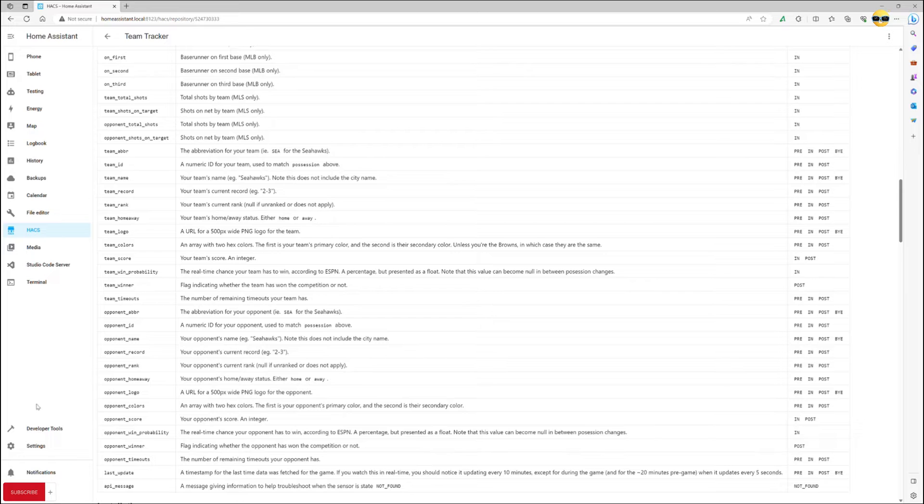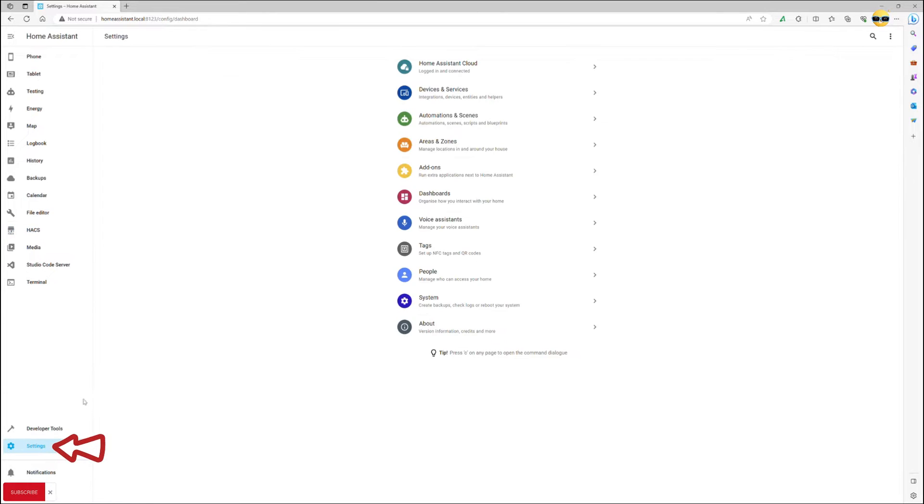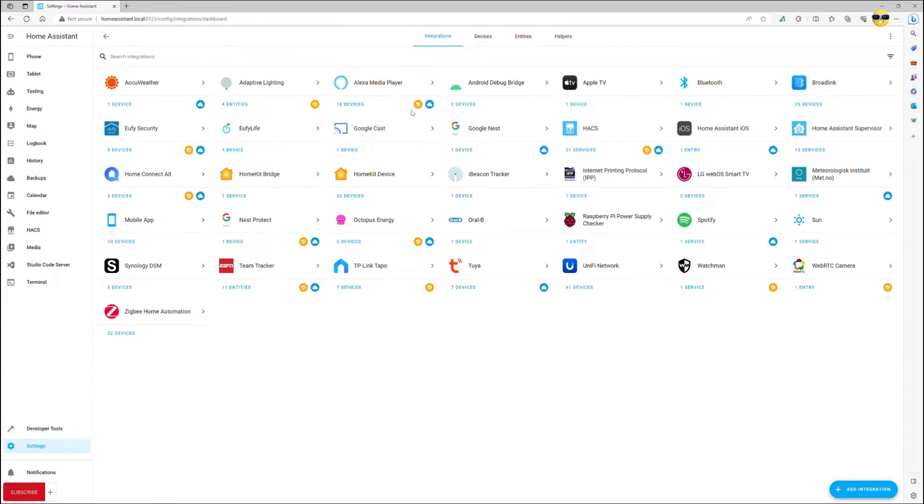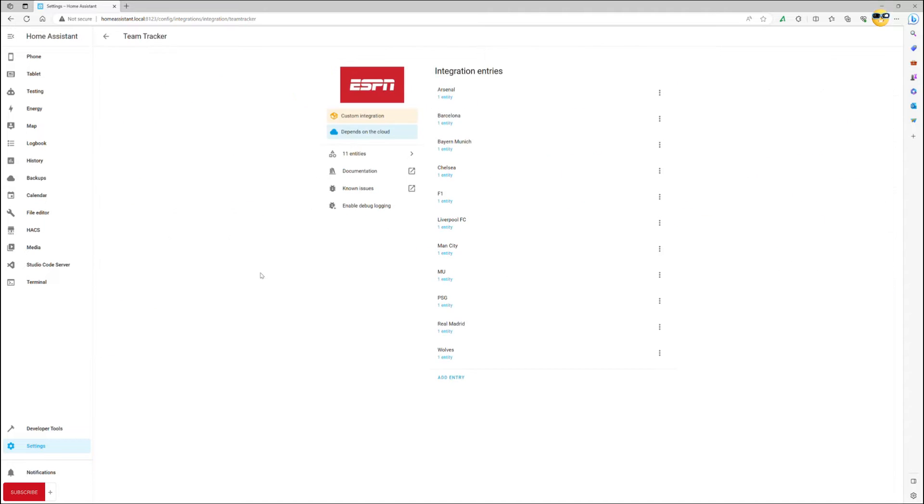After downloading this integration and restarting Home Assistant, you proceed to settings and integration. There you can add new and search for Team Tracker. There it will let you add a new sensor through the add entry functionality.